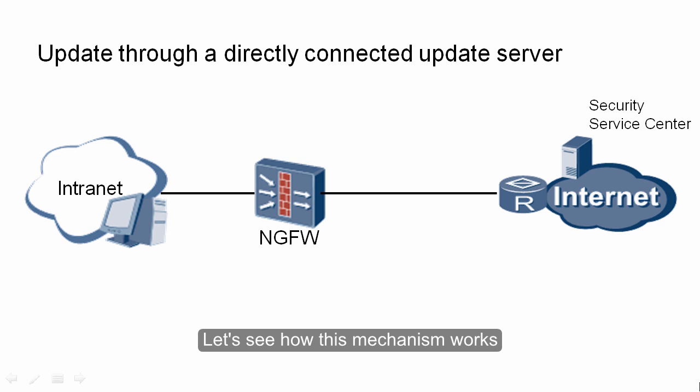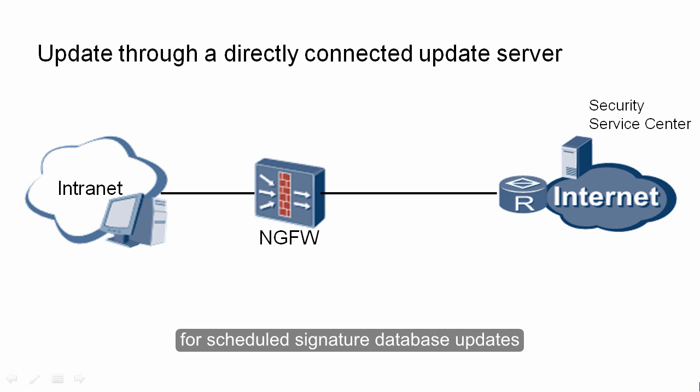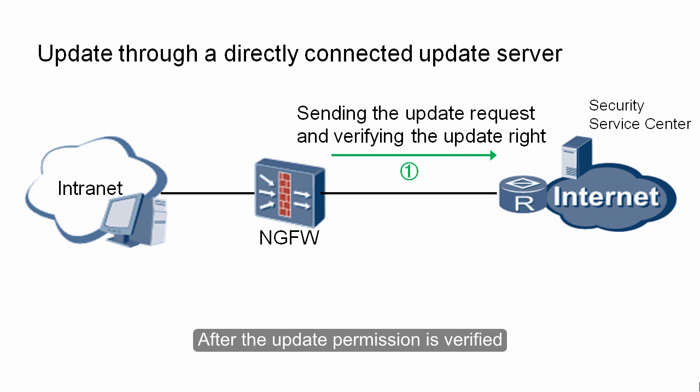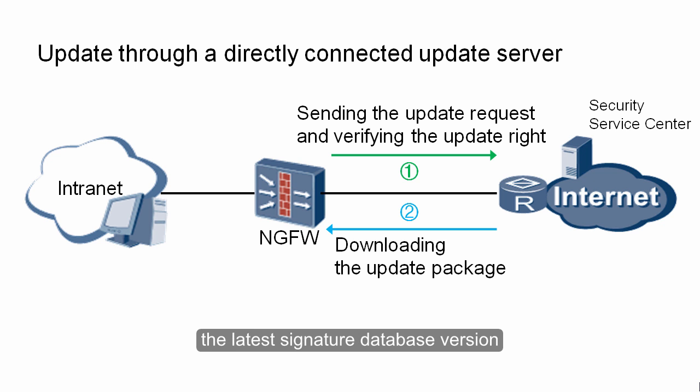Let's see how this mechanism works. This is a simulation scenario in which the firewall directly connects to the update server for scheduled signature database updates. At first, the firewall sends an update request to the security center. After the update permission is verified, the device downloads the latest signature database version from the security center.